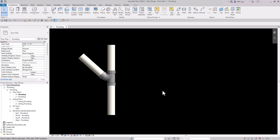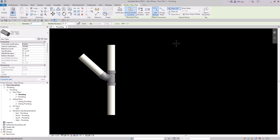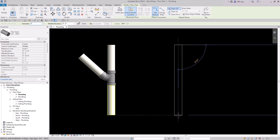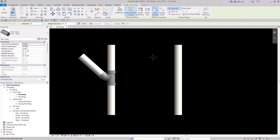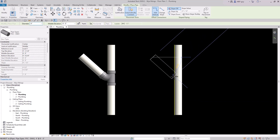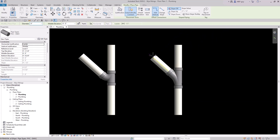Let's try this again. If we draw the piping from the top to the bottom and then try to 45 degree into the piping, you're going to see that the flow direction is working and Revit is going to actually draw this Y fitting the correct way.